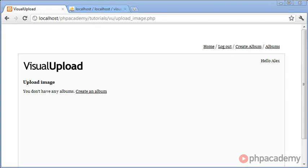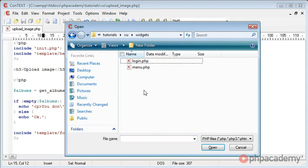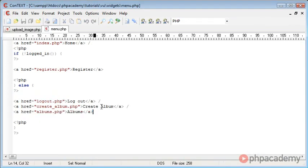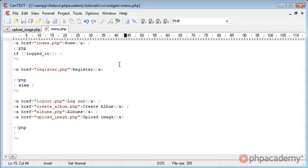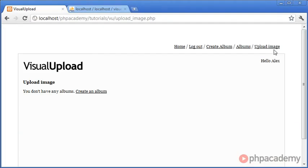Let's add a link to our menu page so we can easily access this file. We open our widgets folder and menu.php, copy an existing link, and create a new entry called 'Upload Image' pointing to upload_image.php. That should now update the menu with the upload image link. We can click on that and we have this page.